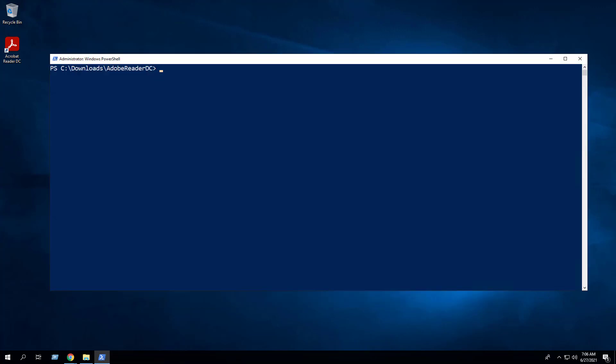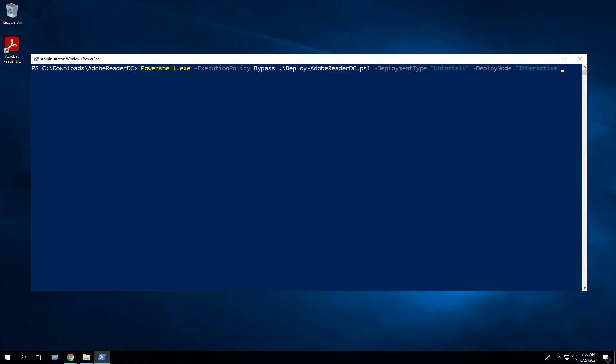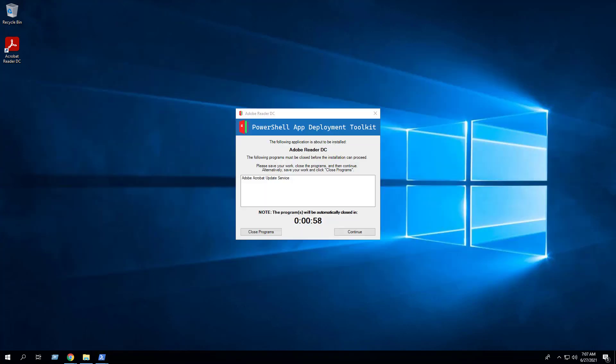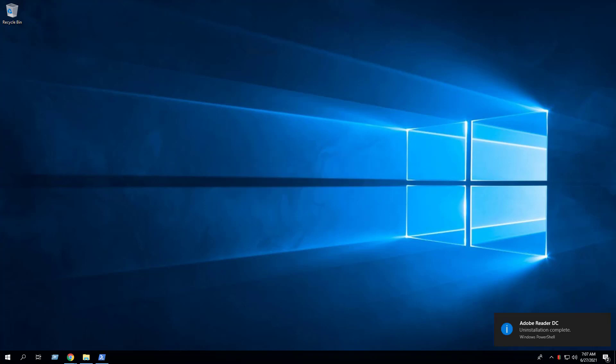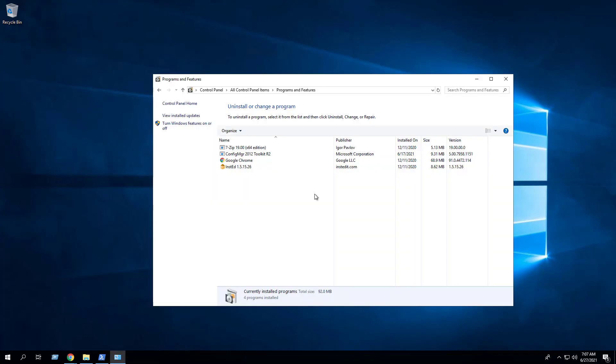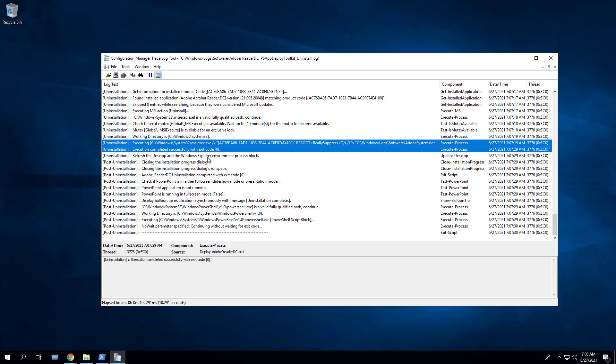Now we can perform an interactive uninstall simply by changing the Deployment Type parameter from Install to Uninstall. We can see that Adobe Reader has been removed from Programs and Features in the Control panel, and we can verify the uninstall completed successfully in the log file.